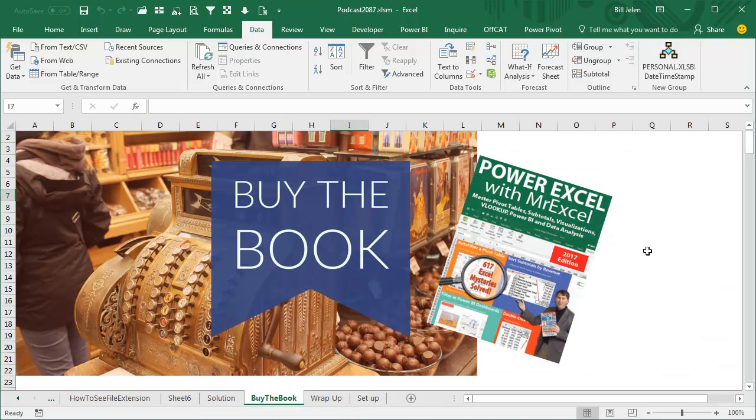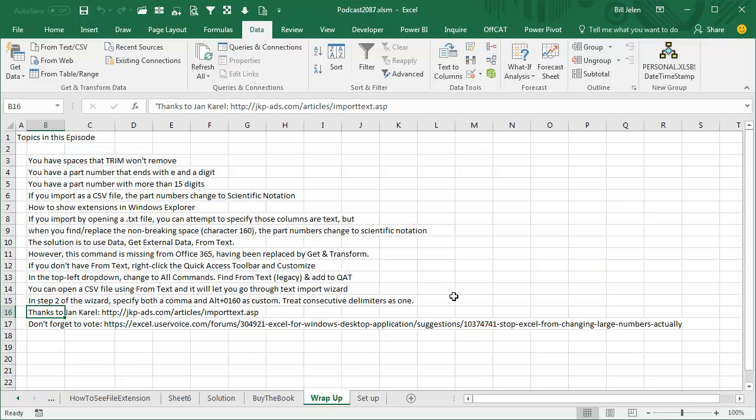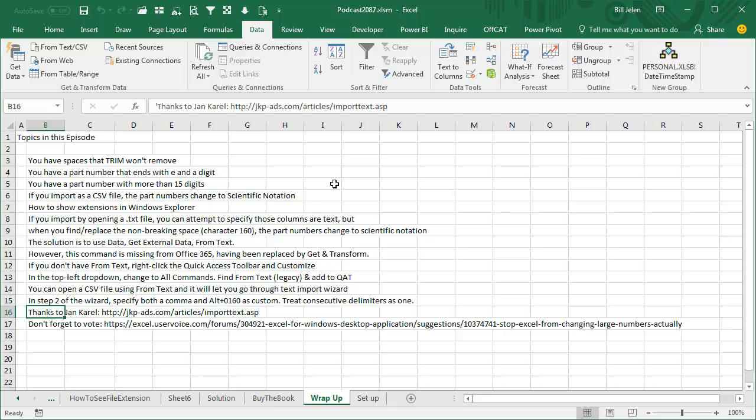My book, Power Excel with MrExcel, has a lot of different tips, 617 Excel mystery solved. Now this one unfortunately is not in the book, but it'll be in the next edition of the book, I guarantee that. A lot of different things we talked about today. If you have spaces that trim won't remove, learn how to figure those out. If you have a part number that ends in E and then a single digit, or you have a part number with more than 15 digits, when you import a CSV file all of those are going to change to scientific notation.